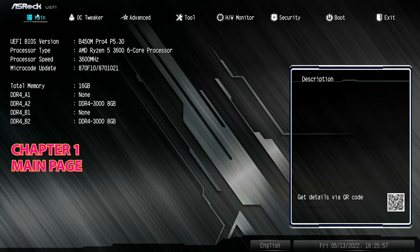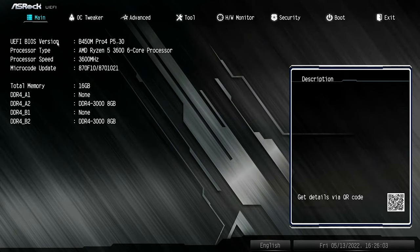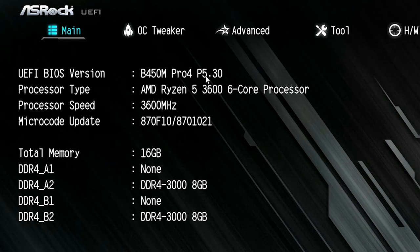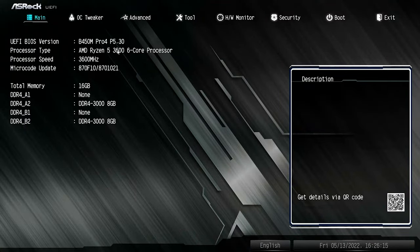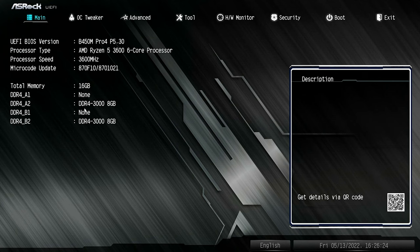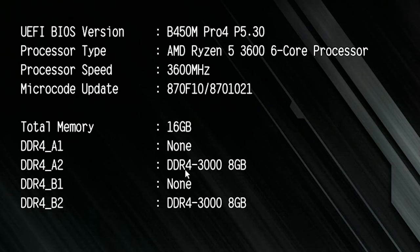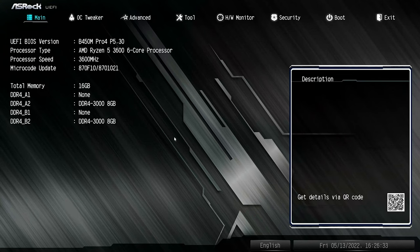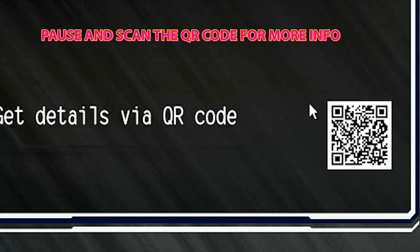Starting off, we have the UEFI BIOS — this is the main page. It tells you the BIOS version; we're currently on version P5.30, which is the latest one as of today's recording date, Friday the 13th, 2022. It tells us our processor — currently on a Ryzen 5 3600 6-core processor — the processor speed, the microcode update version, our total memory installed, and what channels are currently in use. We do have our XMP profiles enabled for both of our sticks of DDR4 RAM. Other things you can get to from here include all the rest of the tabs along the top, and there's also a QR code so you can get more information.